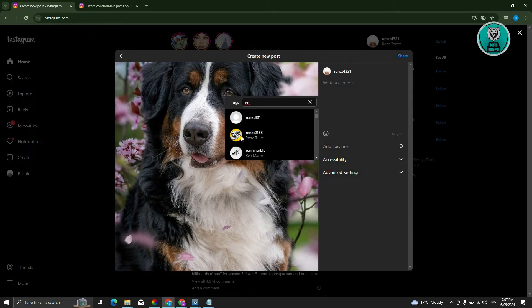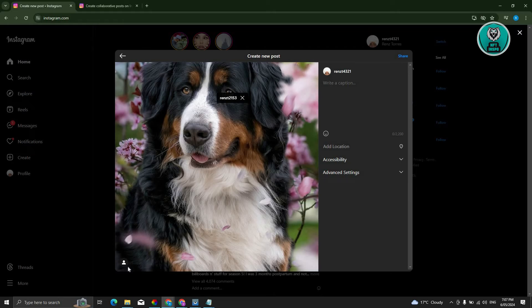You could just type in their name here. For example, I'm going to tag this person here. As you can see, we were able to tag them.